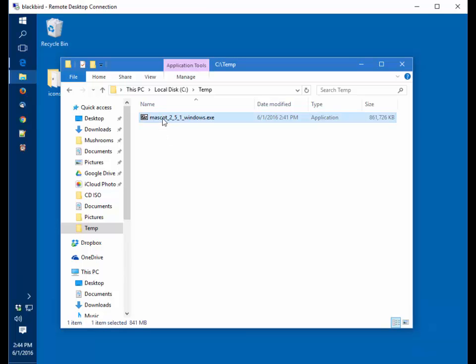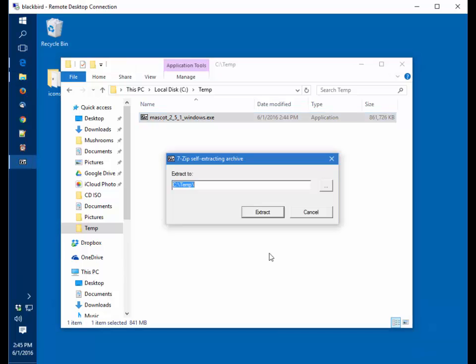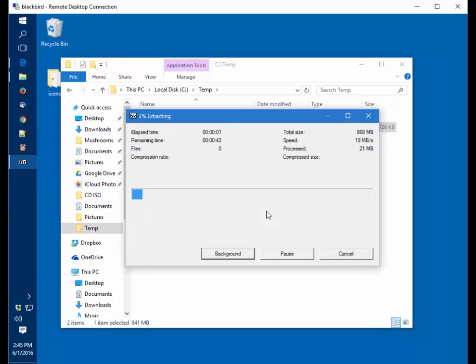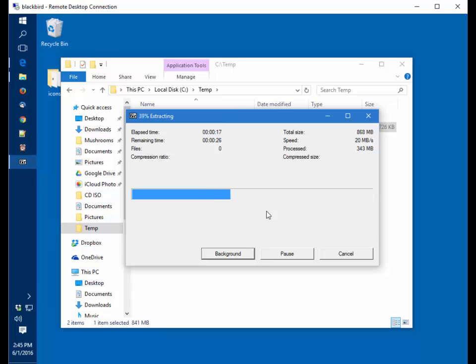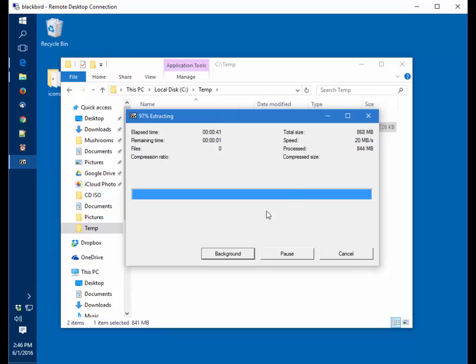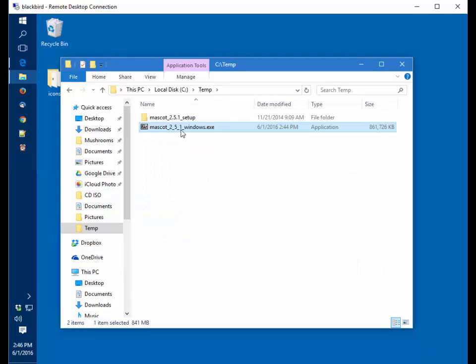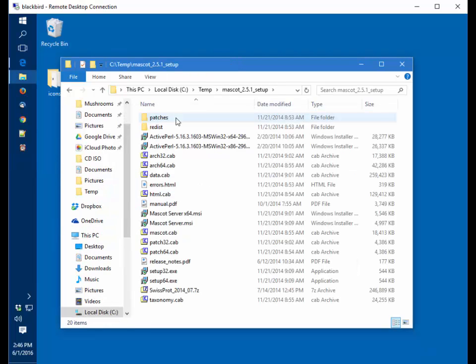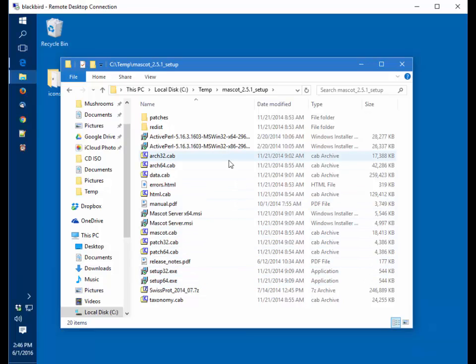I have previously downloaded the Mascot Server self-extraction package with the Mascot installers and Perl installers. I need to take this self-extracting package, double-click it, accept the defaults, c:\temp and extract. Here I have all of the required software.